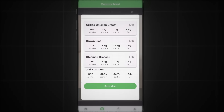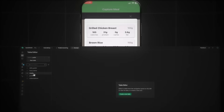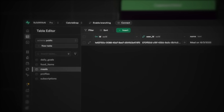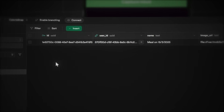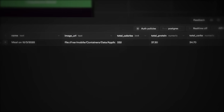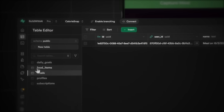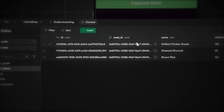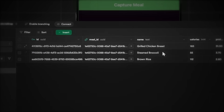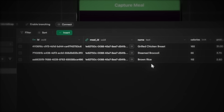Let's scan a meal and save it. Let's check the database to confirm everything saved properly. Looking at the meals table — our entry is there. And in the food items table, we can see all individual items properly stored as well.